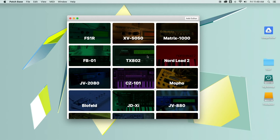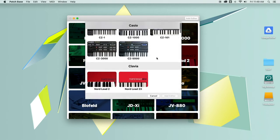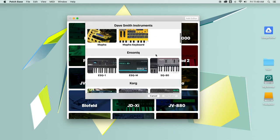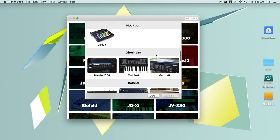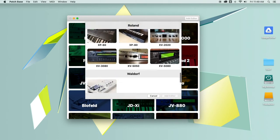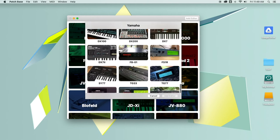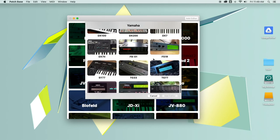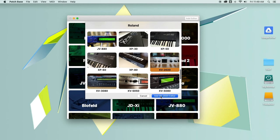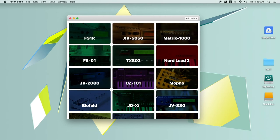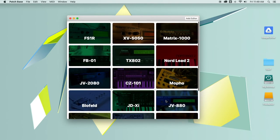And here's where you can see all of your editors. I have a bunch installed already because I've been using PatchBase for a while. But if you're looking to add your first editor, you just click on add editor. And here you can see all the synthesizers that are supported. It's the same list that the iPad supports. And you can just choose one and click add.